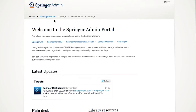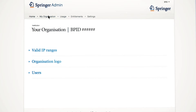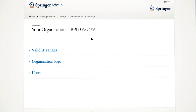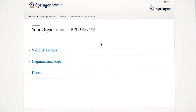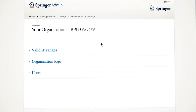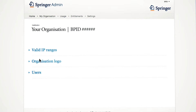As an administrator of your institution's account, you will be able to see the valid IP ranges, upload your institutional logo, or review the users that are linked to your organization. Contact the Springer Service Desk to update the list as needed.